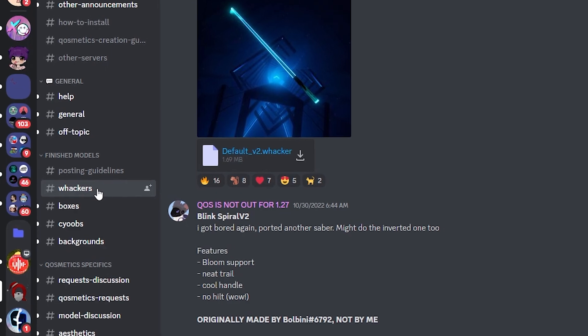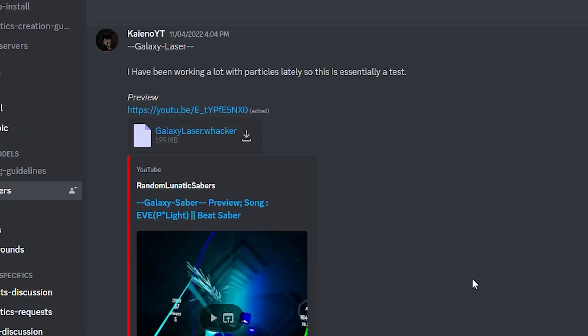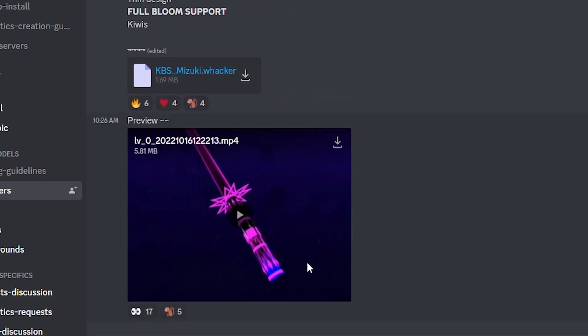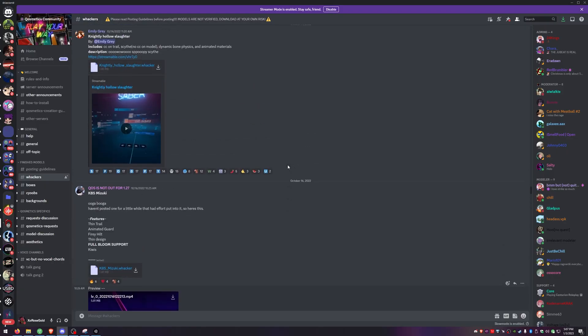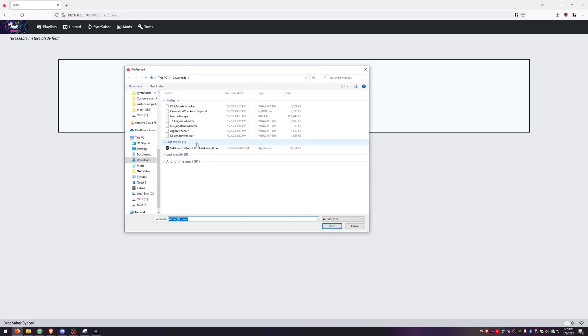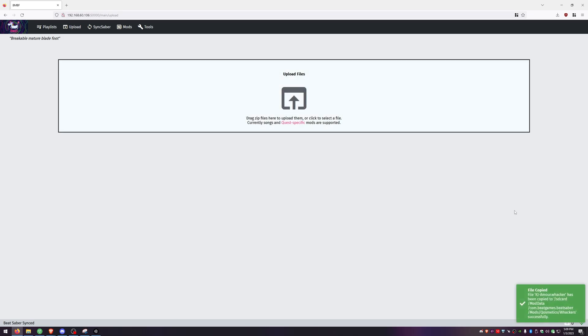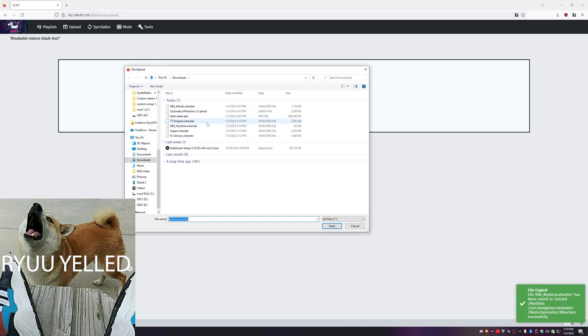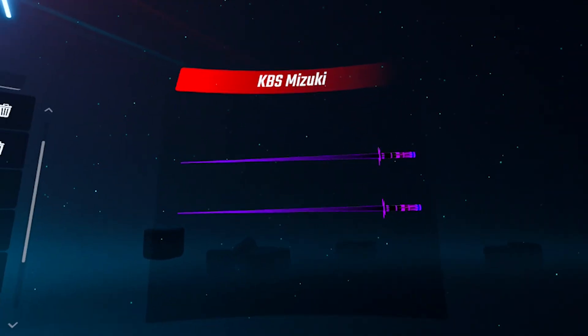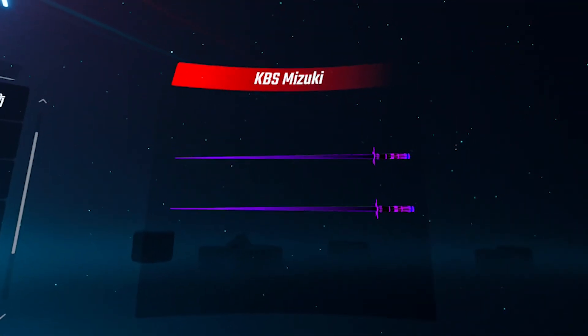Now we need to get some sabers. Join the Cosmetics Discord server — I've put an invite link below. After joining, go to the Whackers channel — this is where you'll find all of your custom sabers. Scroll through and find any that look cool to you. Hit Download on the ones you want. Make sure you're still showing connected — the headset can't be idling. Open up all of the sabers you picked out and make sure it says File Copied. Go back to Whackers in BMBF and you should see all the sabers you just installed.